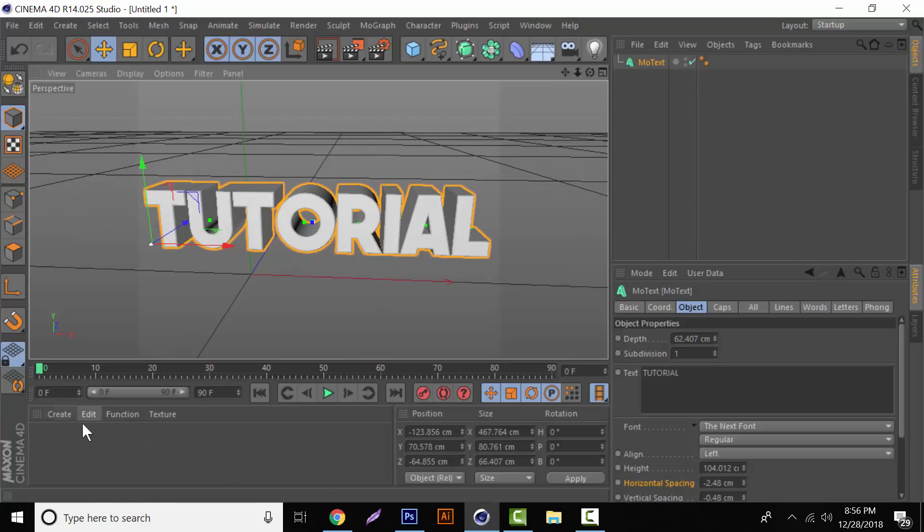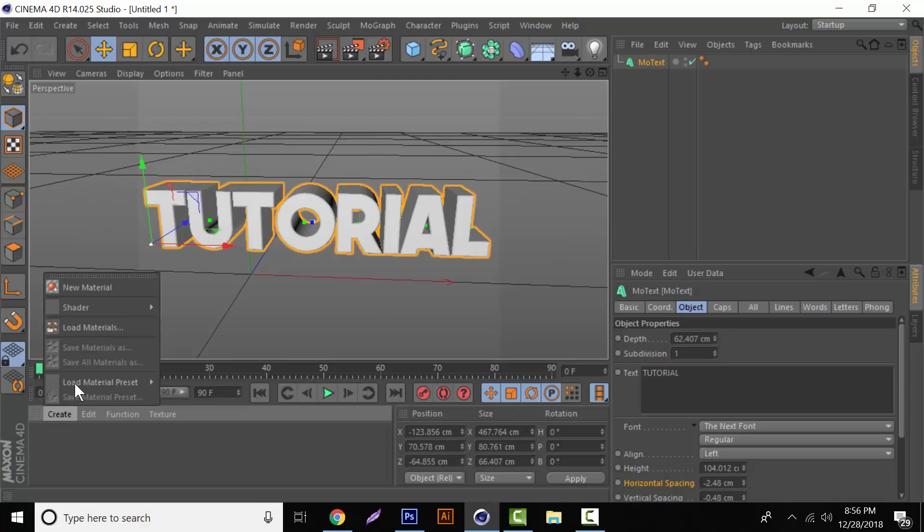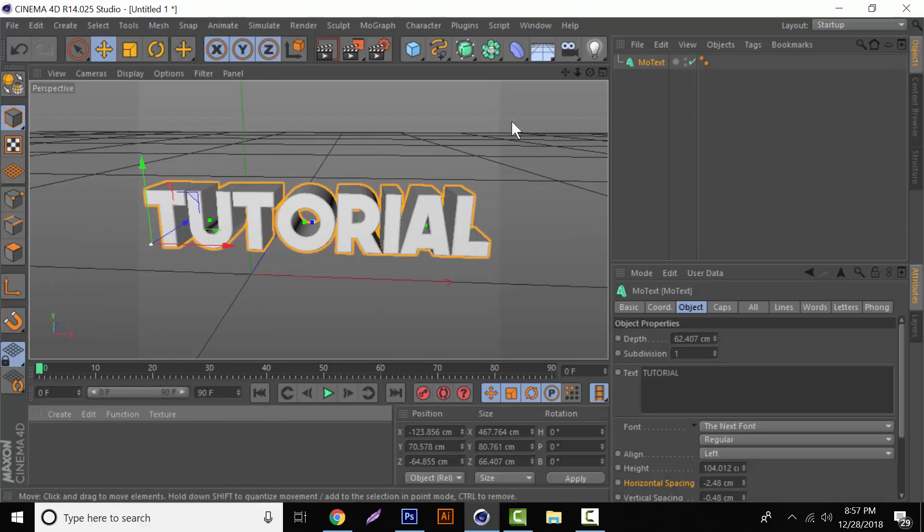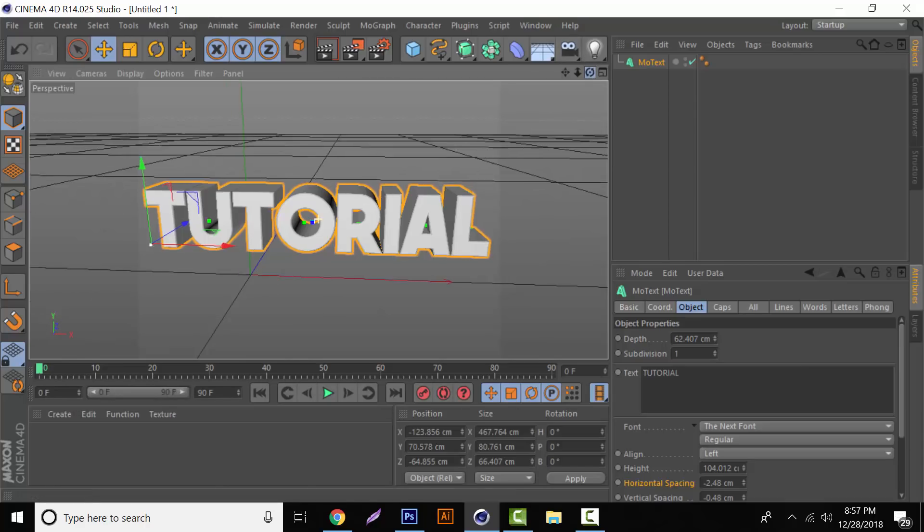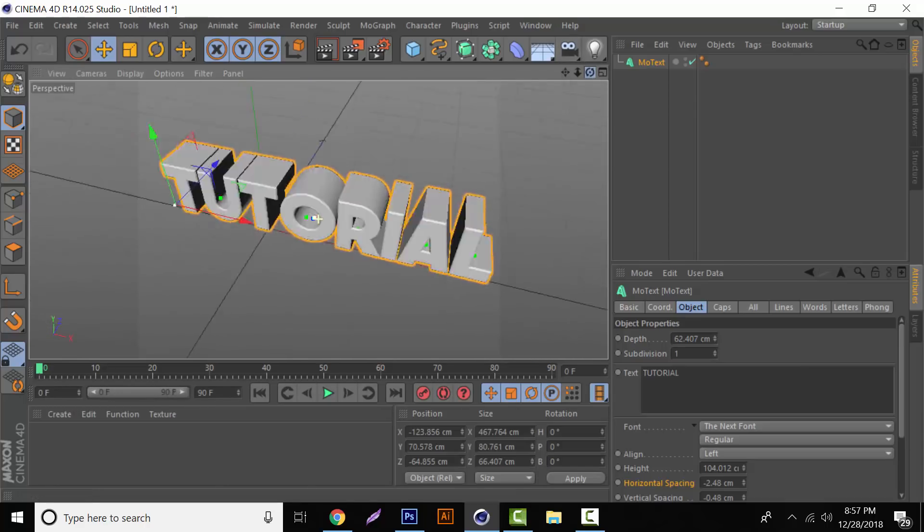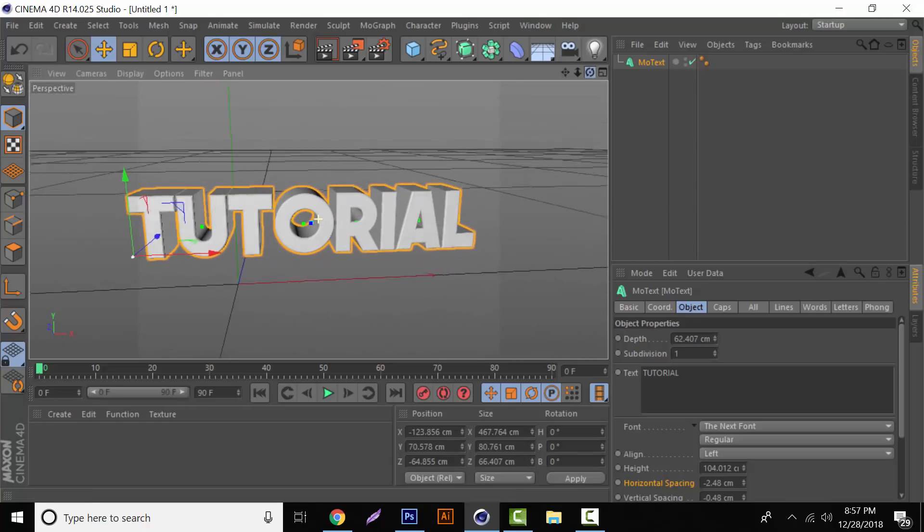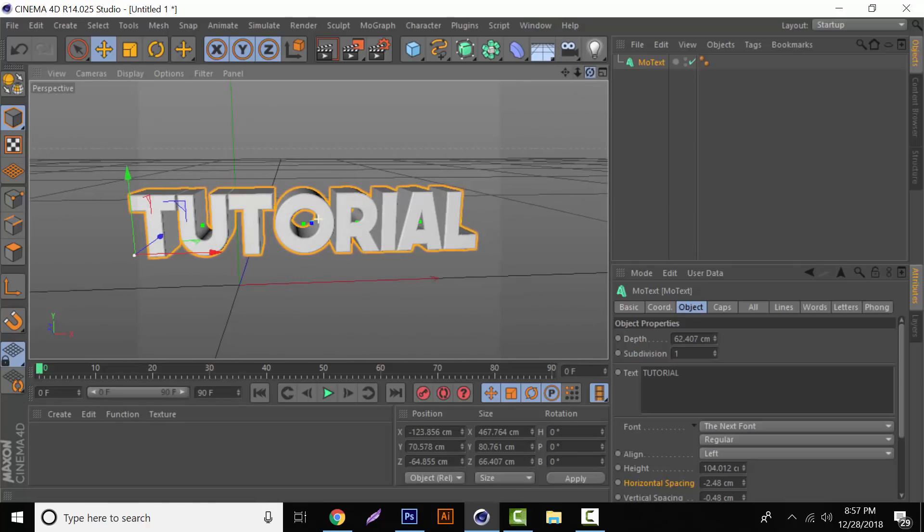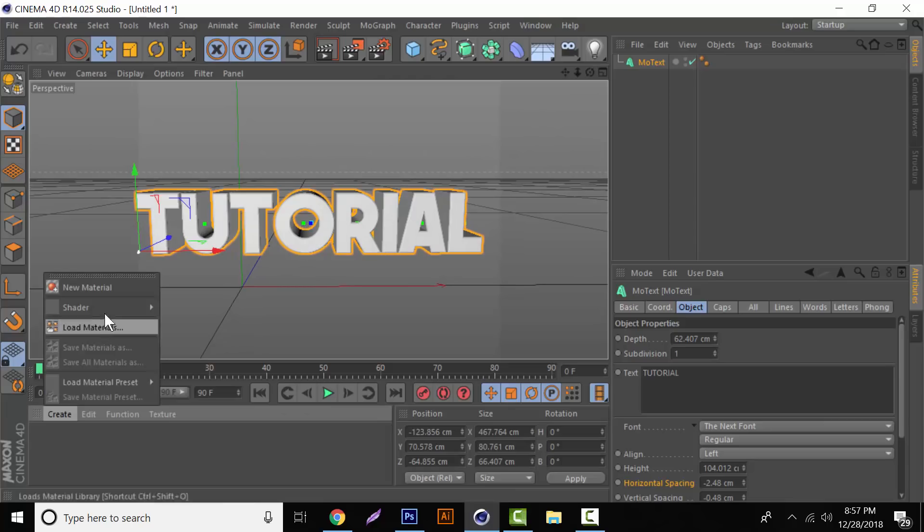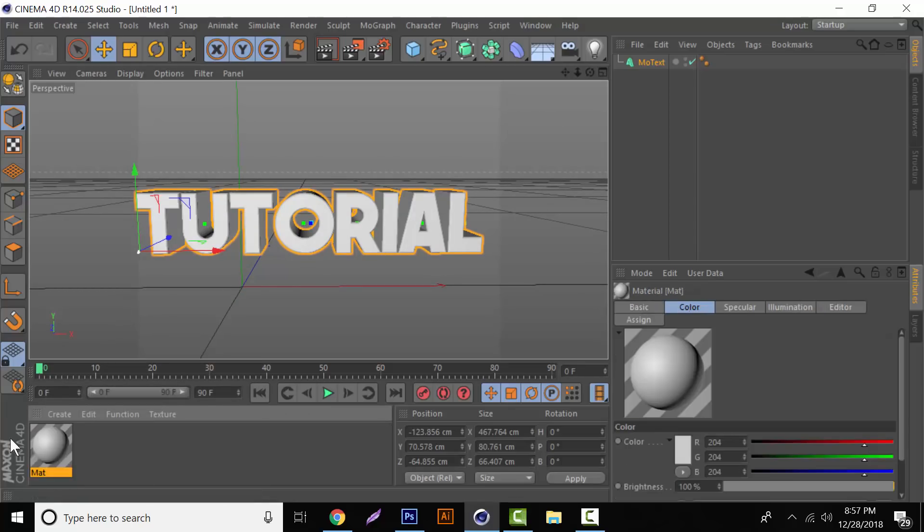And also a quick tip. If you want to add some color to this, because when we render it out it'll just be kind of like an offset gray. Basically how it looks right now is how it'll come out. So we will come over here. New material.